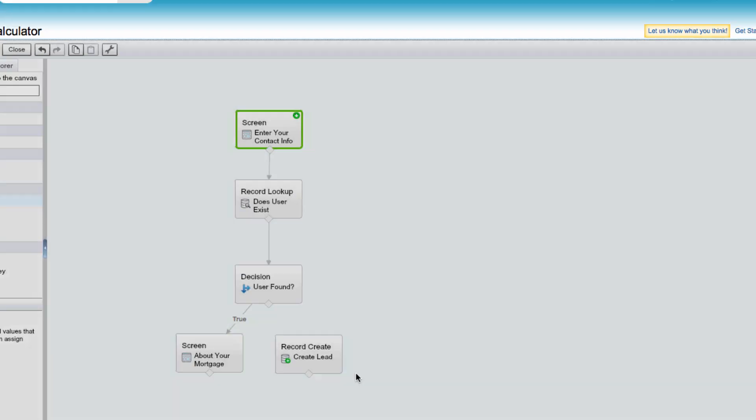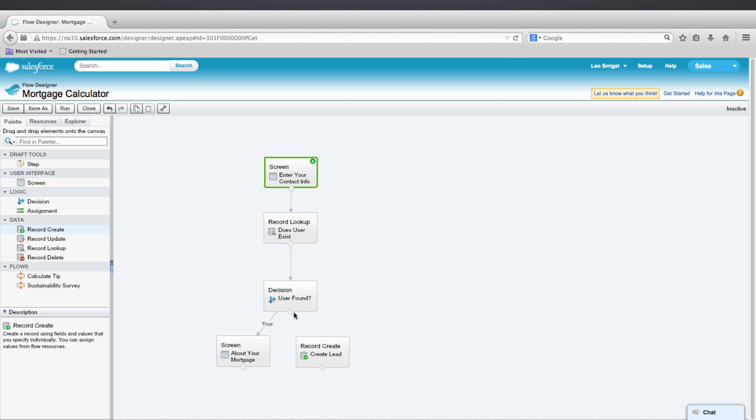Now we'll connect the decision element to the record create and then the record create to the screen element. Then we'll save our mortgage calculator so we don't lose any work.